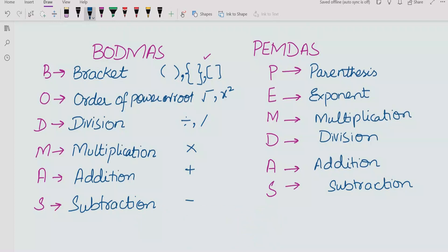Similarly, if we apply the PEMDAS rule: P stands for Parenthesis, E for Exponent, M for Multiplication, D for Division, A for Addition, and S for Subtraction.